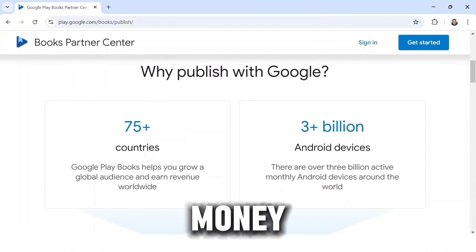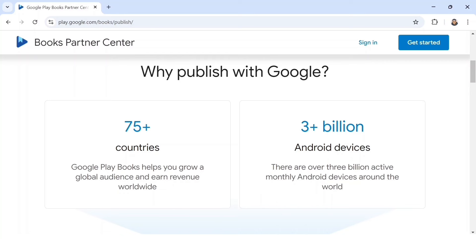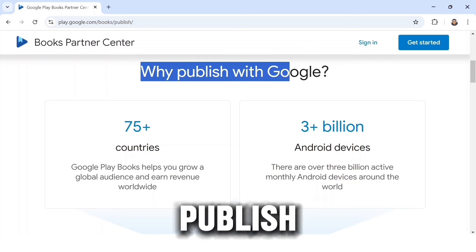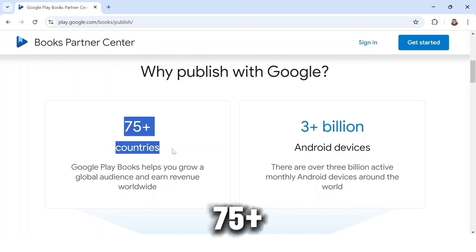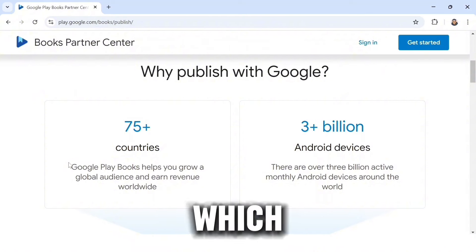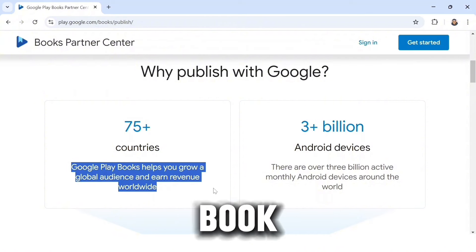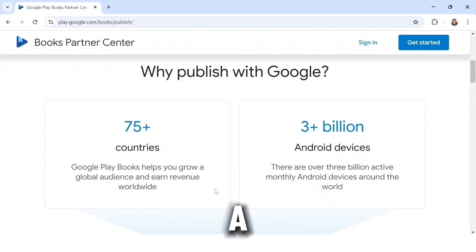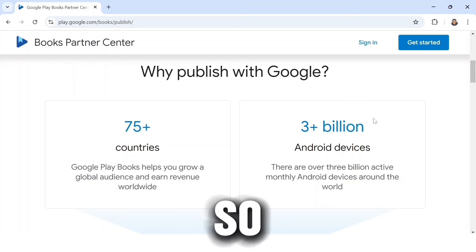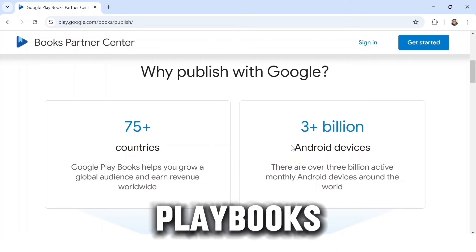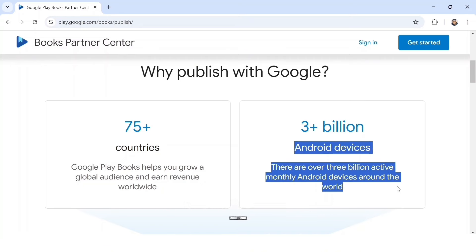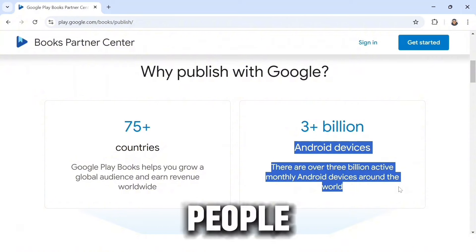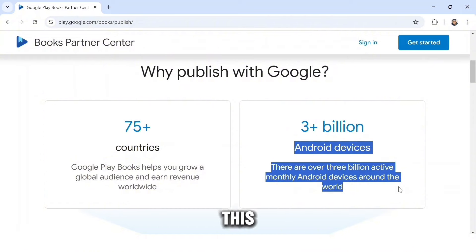The question is: why should you publish your book on Google? It covers over 75 plus countries, which means your book will be shown to a lot of people. Google Play Books helps you grow a global audience and earn revenue worldwide, and over 3 billion people will have access to your book.